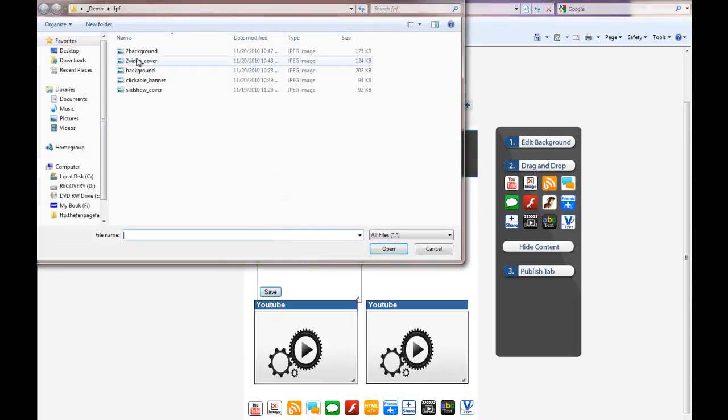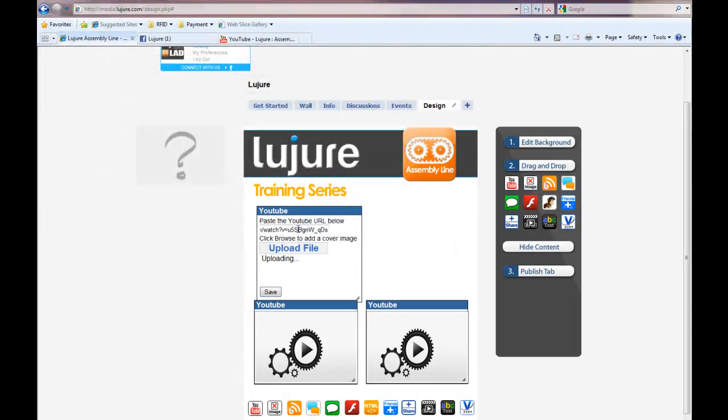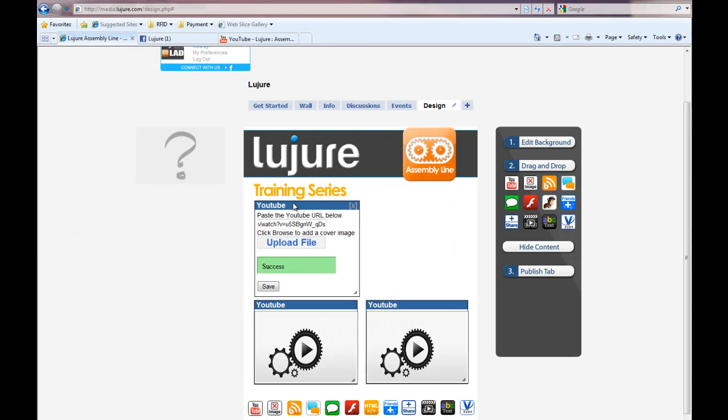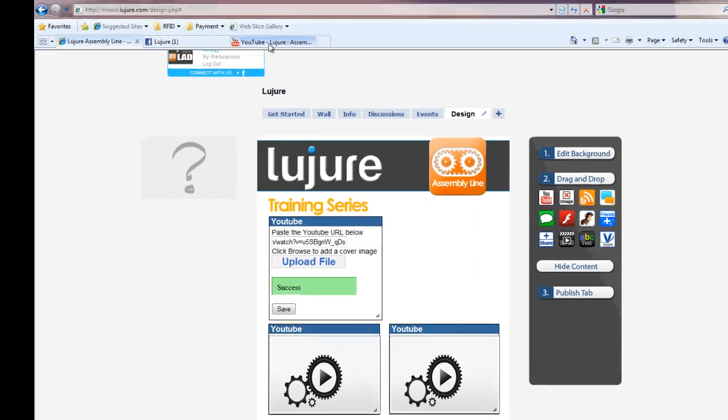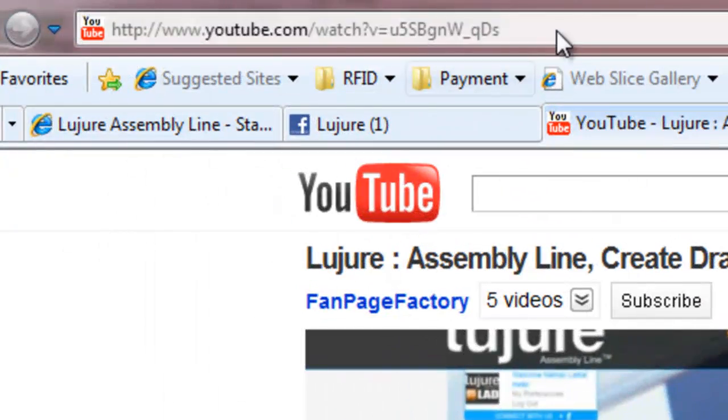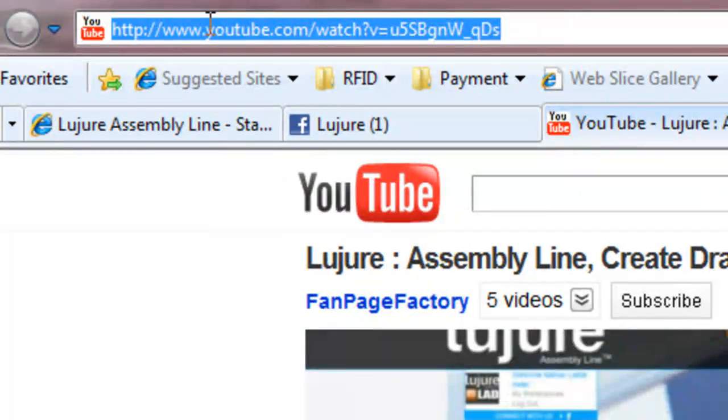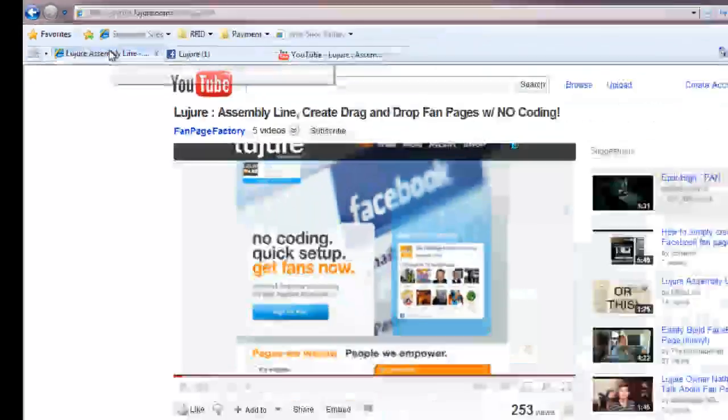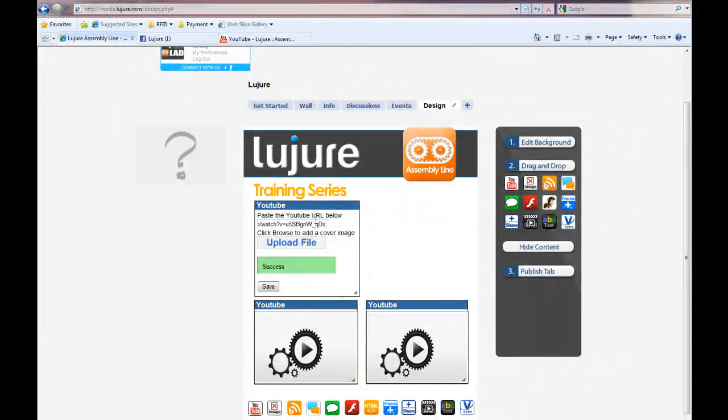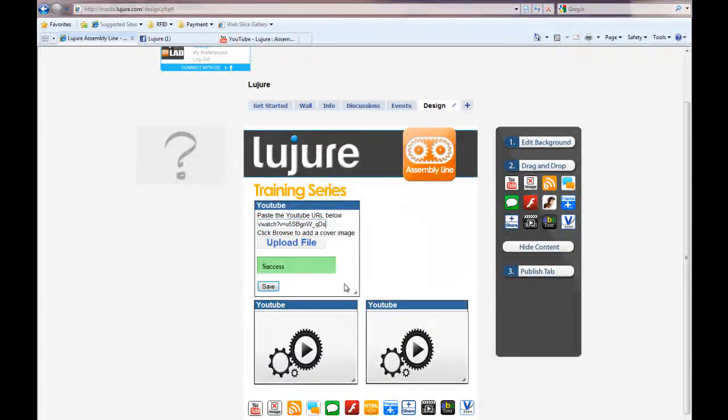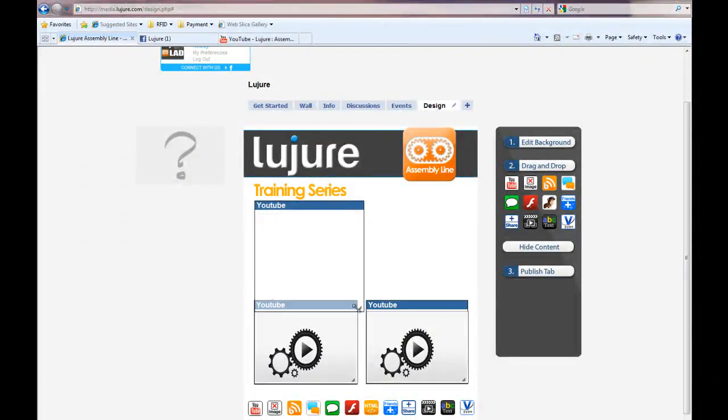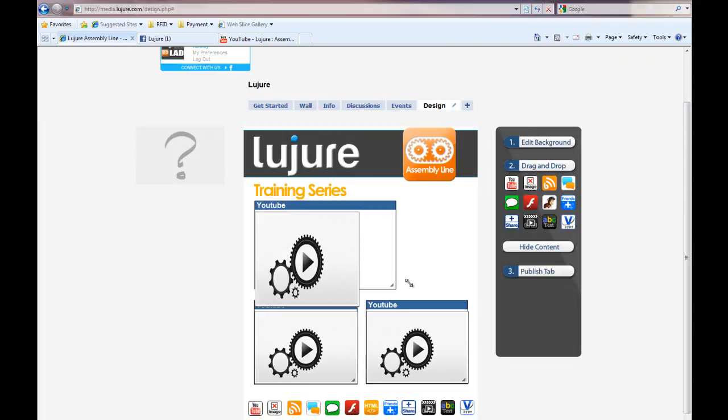You're simply selecting the URLs of the YouTube videos directly off YouTube, right up here, copying it, pasting it in here, uploading an image file from your desktop, clicking save, and then resizing.